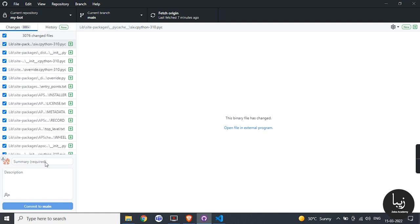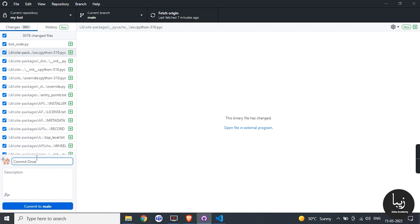Your GitHub desktop version automatically gets your all files. The only thing you need to do is commit. In the below input field add your commit message and then click on button commit to main.